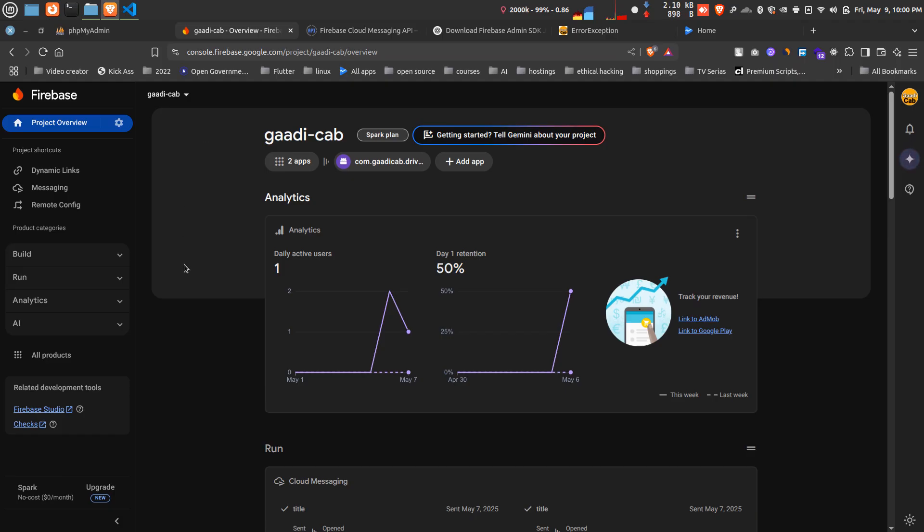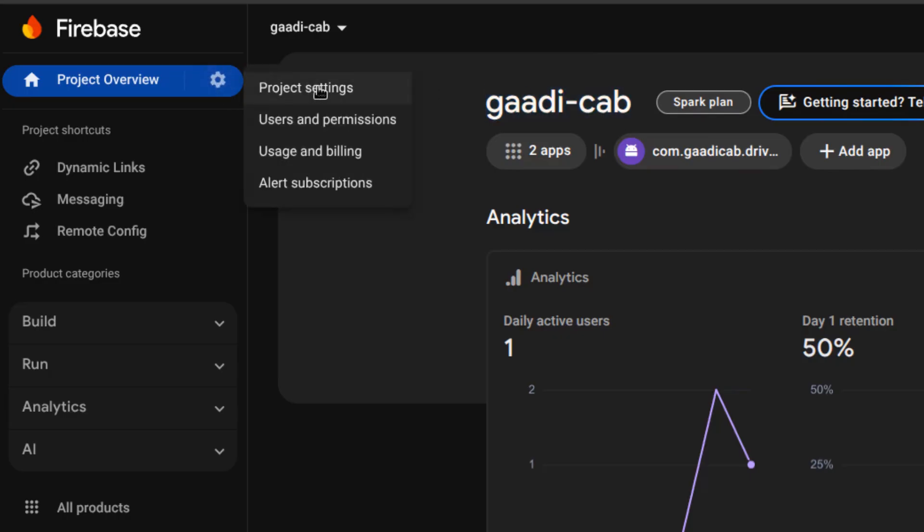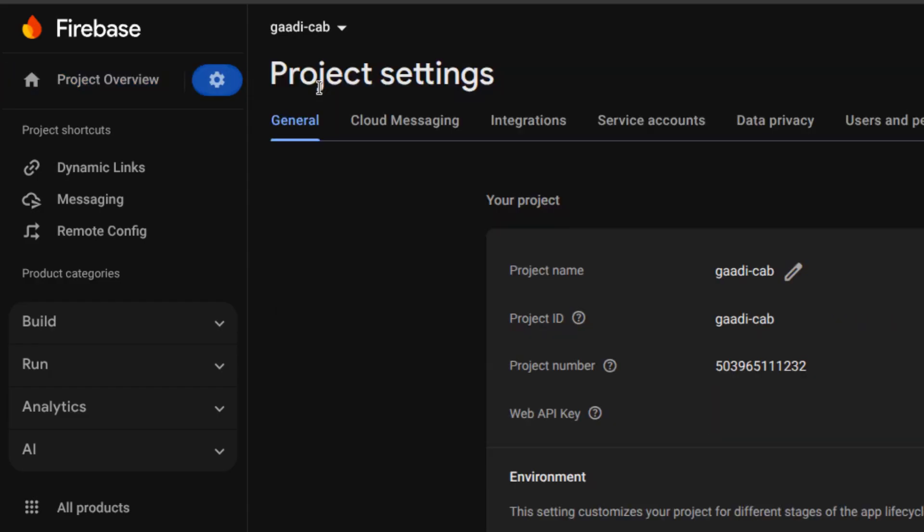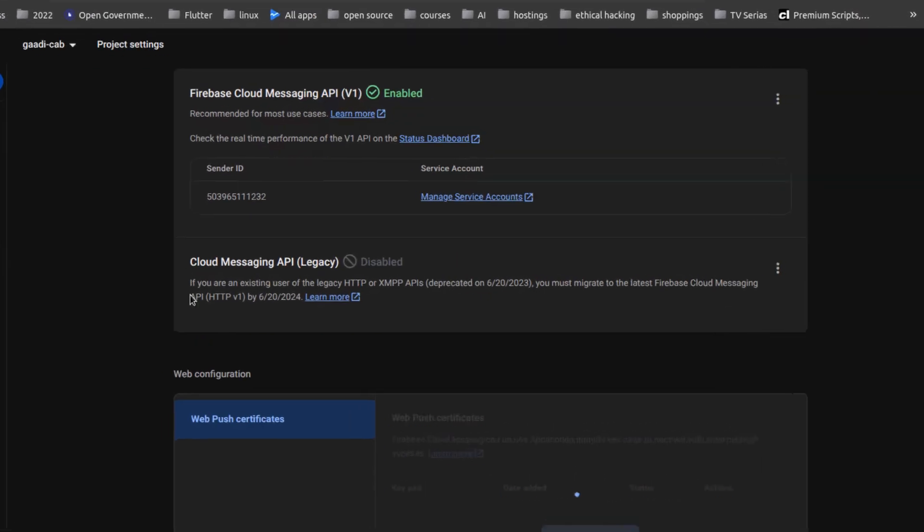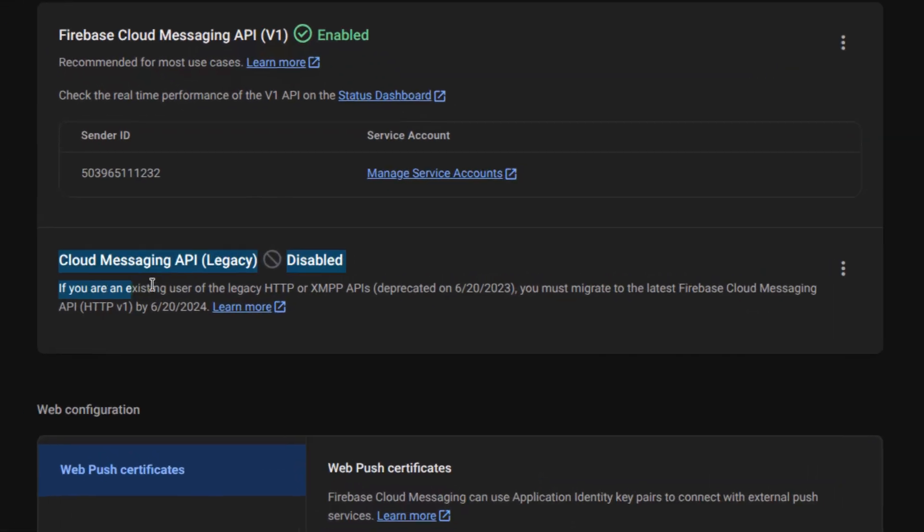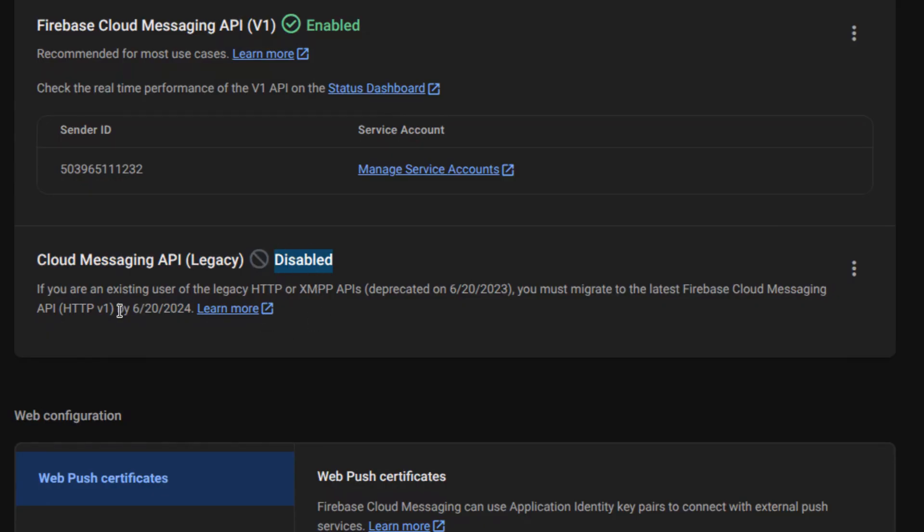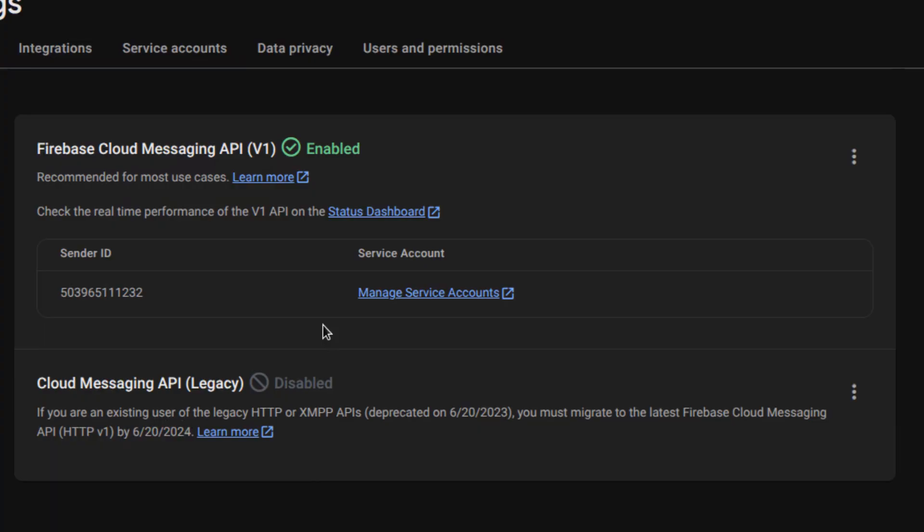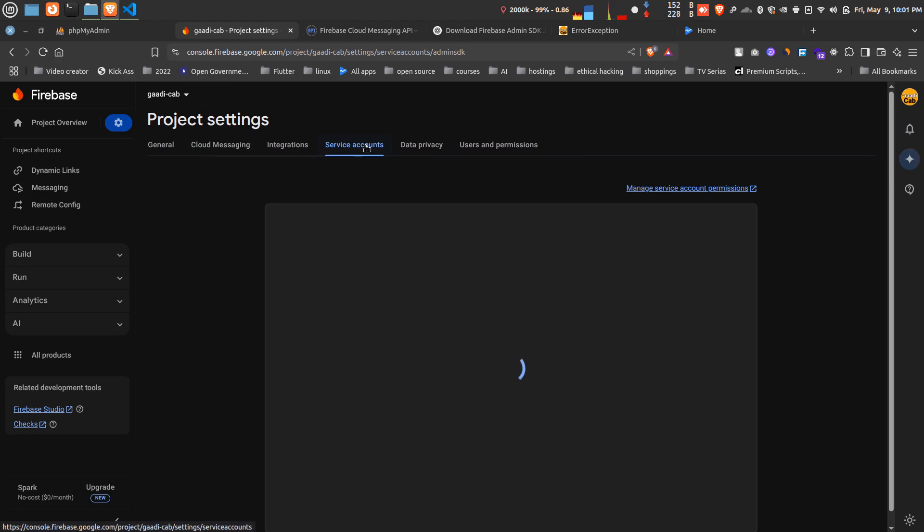I hope you are able to create your project. Now go to your project—my project name is Gadi Cap. Go to your project settings. The old way which we were using, the Cloud Messaging API, is now disabled and deprecated. You cannot use it anymore. For new API integration, you have to go into your service account.